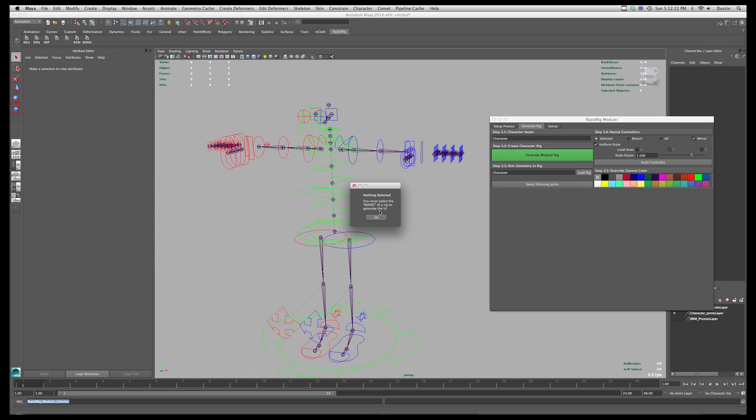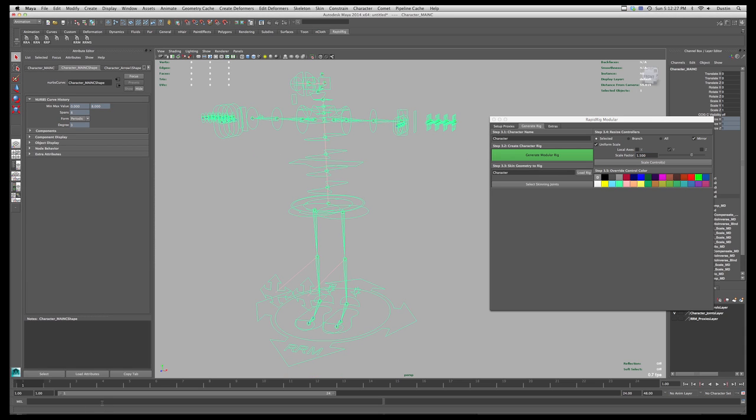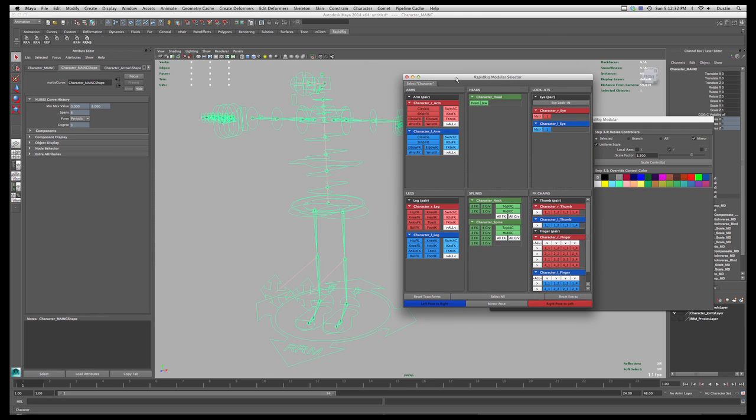and if I highlight this with nothing selected, I get prompted. It says you must select the main control over rig to generate the UI. So I'll simply highlight this guy, and when I run that command, I'll just click the shelf button here,